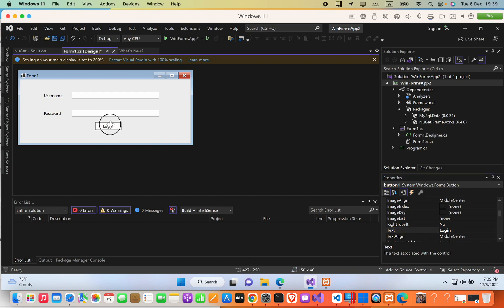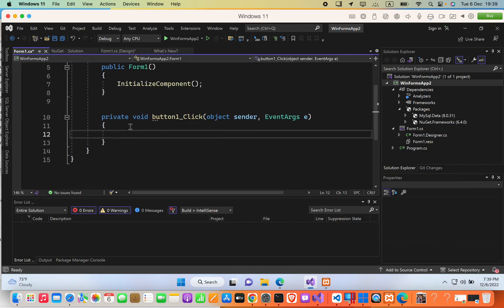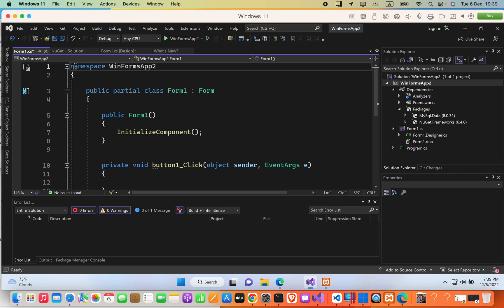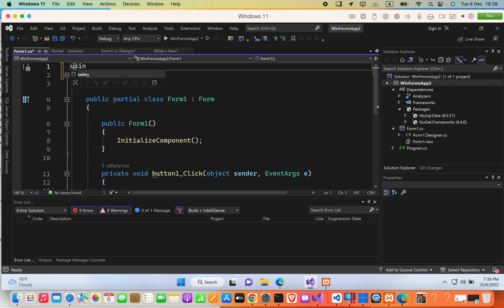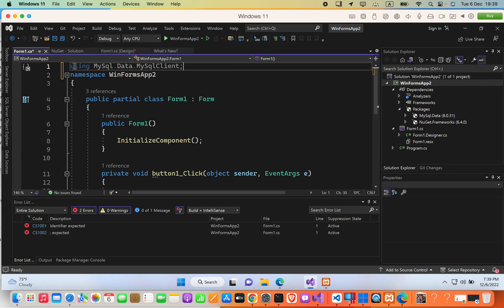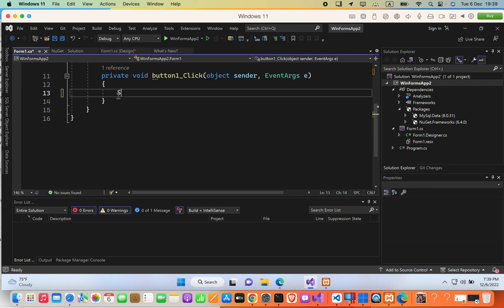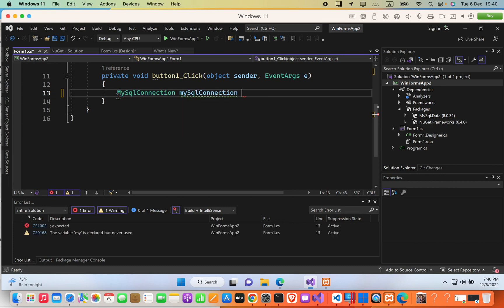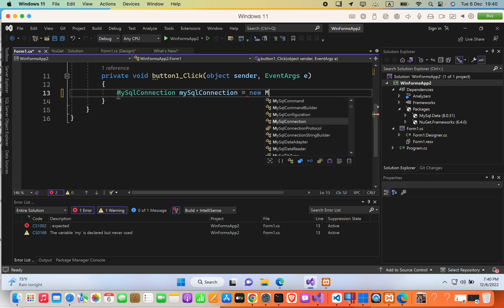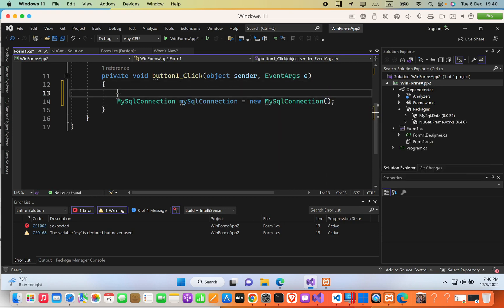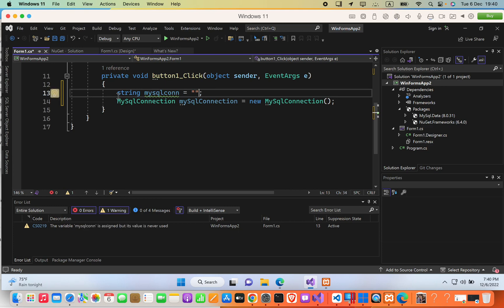I'll double-click the Login button to create its click event. At the top of the file, before the namespace, I'll add: using MySql.Data.MySqlClient; Then inside the class I declare: MySqlConnection mysqlConnection = new MySqlConnection(); and a string for the connection: string mysqlCon = "";